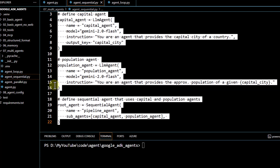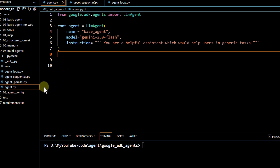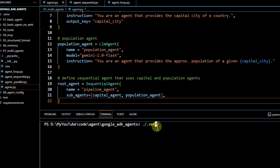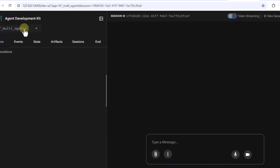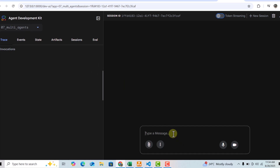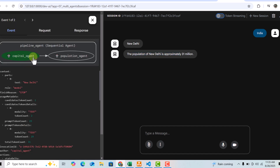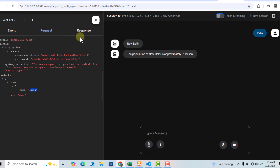I'll copy this code and put it into agent.py, then invoke the virtual environment to run ADK web. I've selected the 'multi agents' folder and will pass a country name — India. The first agent gave me the capital of the country, and then the second agent gives me the approximate population. Both agents ran in sequential mode. You can see in the trace how the capital agent got invoked, passed its output to the population agent — this being the request and this being the response.